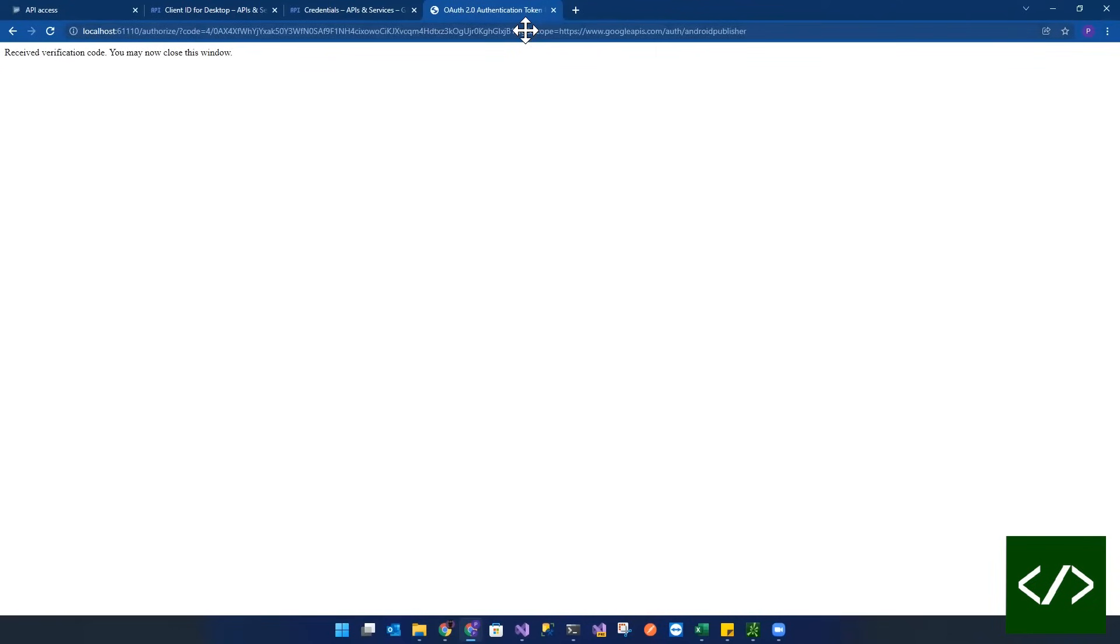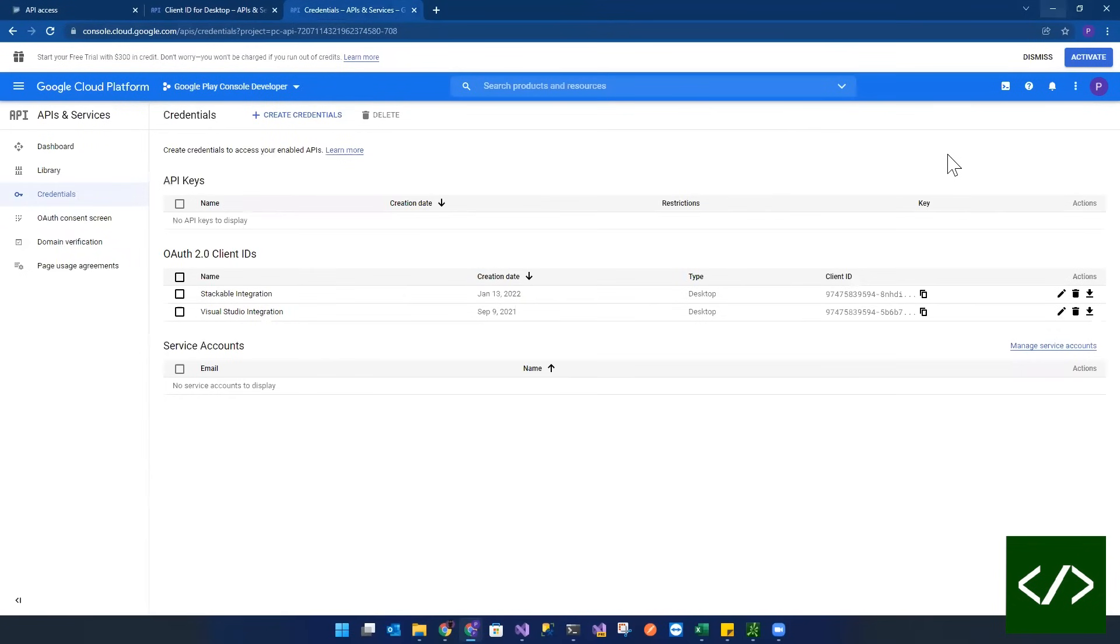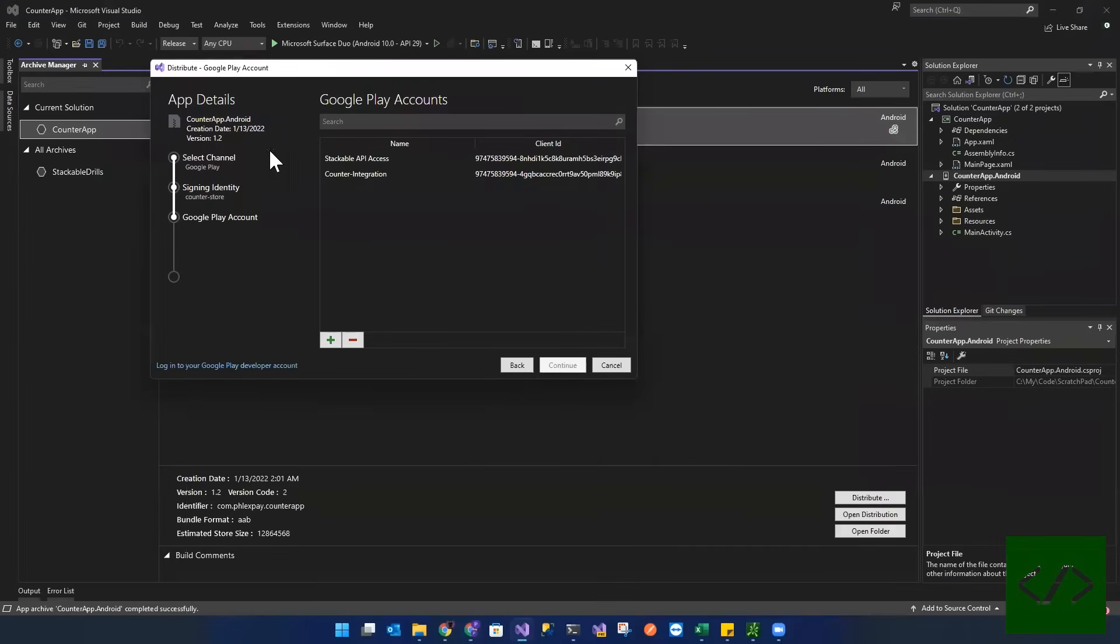Get this out of the way. Minimize this. Come back here. You see counter integration has been added. Select counter integration. And then we're going to click continue. It's going to go through this again.